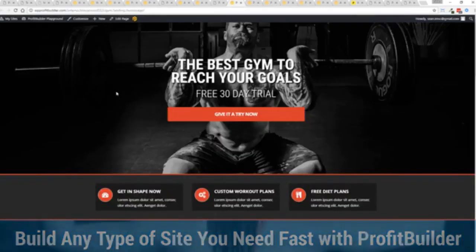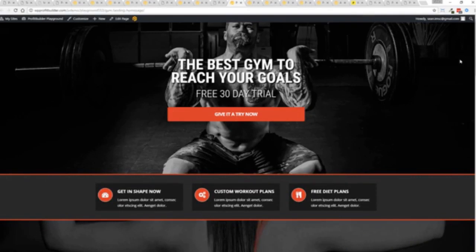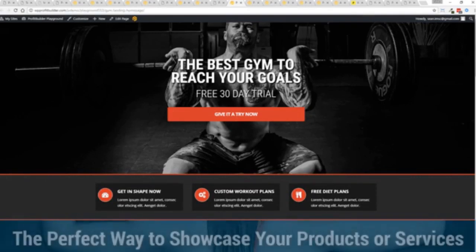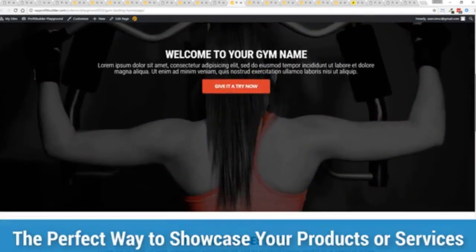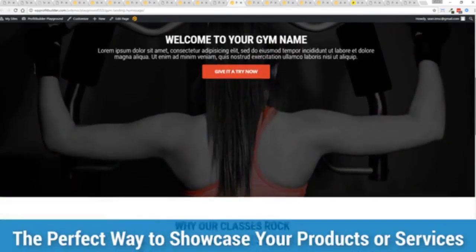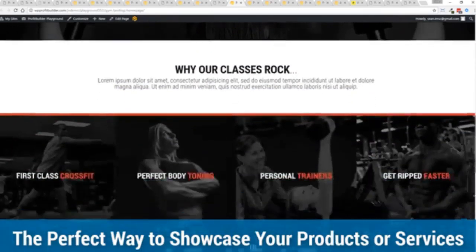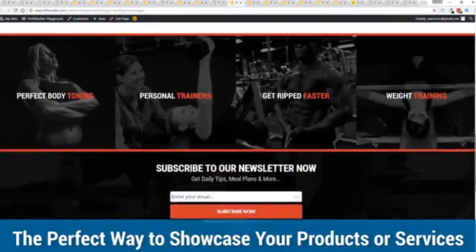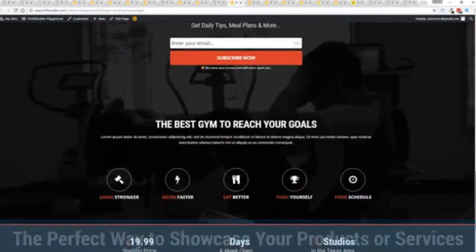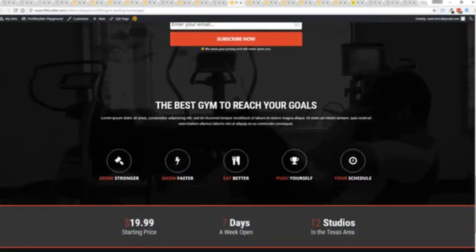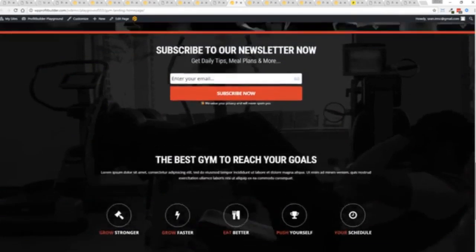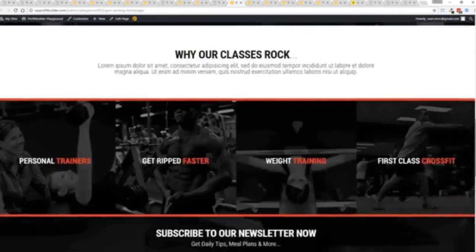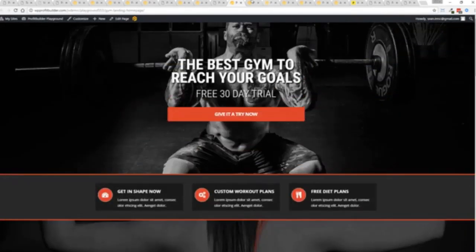Now again, maybe imagine that you're a local business and you want to drive people to your local business right now. This is a gym example. You can see you can create amazing designs very, very quickly to showcase everything that you do in your business in just a few short steps.